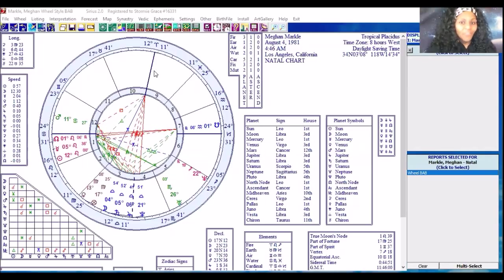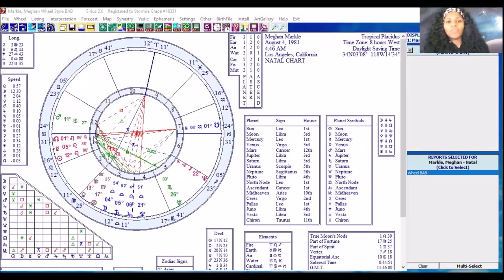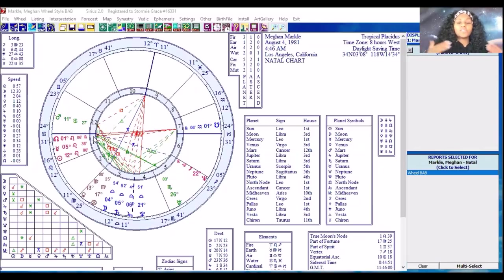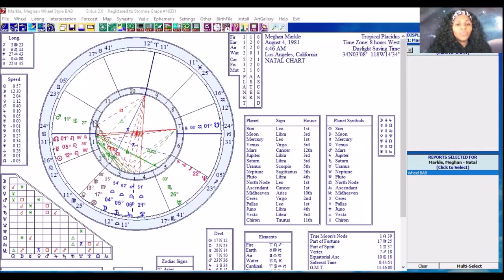In order to identify where the transiting energies are at, you need to know what's happening on your wheel. When we look at the wheel, the inside where you see these numbers is the housing wheel — the houses don't move, one through twelve are going to be in the same place. The method I use is tropical Placidus; I do not use sidereal, I do not use equal house. On the inside, these are where the houses are at, houses one through twelve.